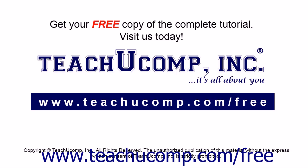Get your free copy of the complete tutorial at www.teachucomp.com/free.